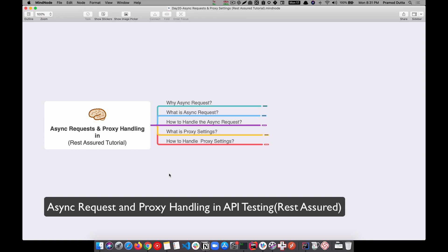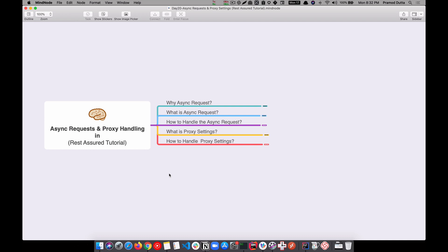Hey guys, welcome to the Testing Academy. My name is Pramod and in this video we are going to learn one of the important concepts in REST Assured, which is async requests and handling the proxy. This is a concept that you will require to know as a software QA. In this video I'm going to show you step by step with a demo - what it is, why we use async requests, and how to handle proxy in REST Assured.